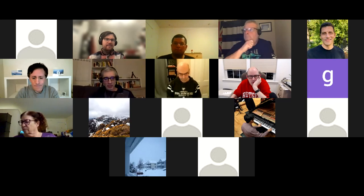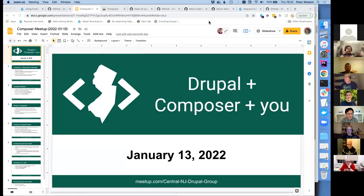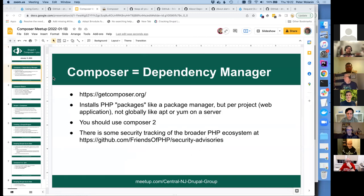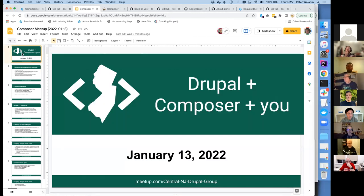Let me share the screen here. I'm not even going to go into presentation mode — I want to flip around between the tabs. I just threw this together quickly so we have a framework for discussion and a starting point.